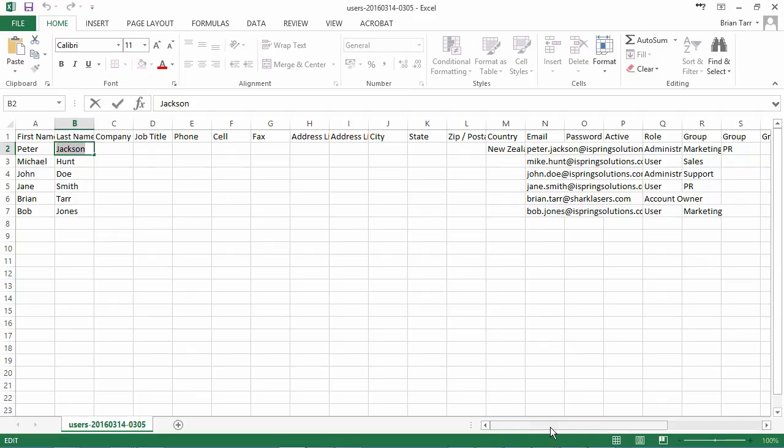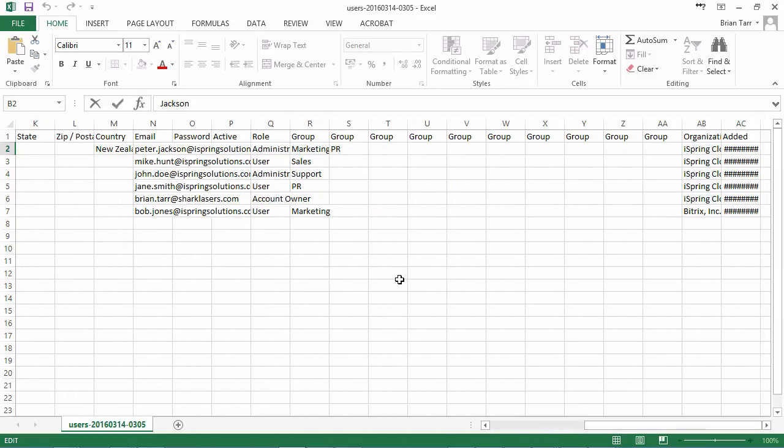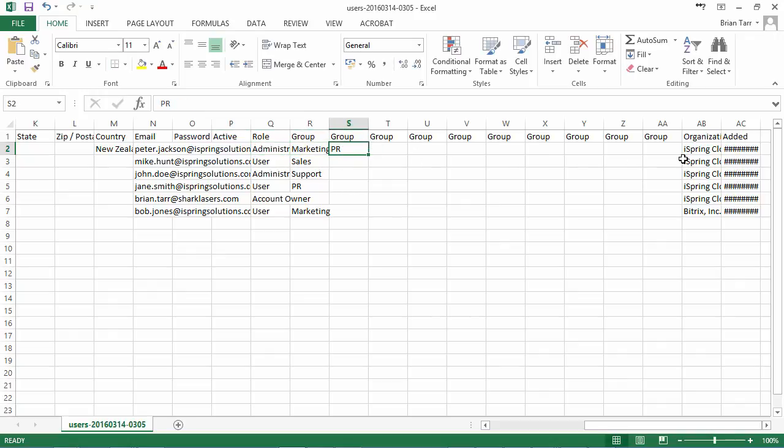Now let's scroll over to see the rest of the columns. You can enter No in the active column to disable access to a user's account, and also change the user role. Group and Organization assignments can also be made here in these columns.